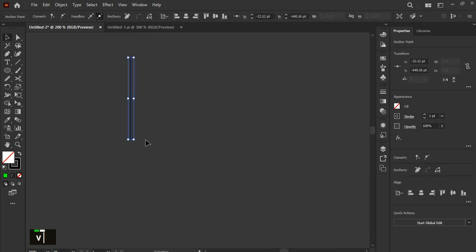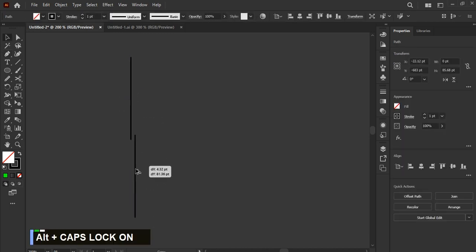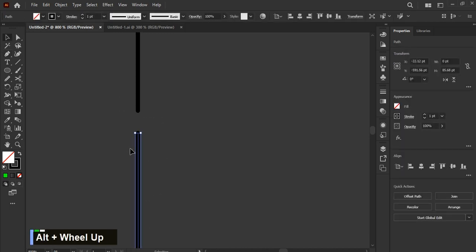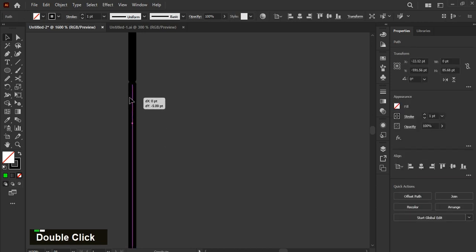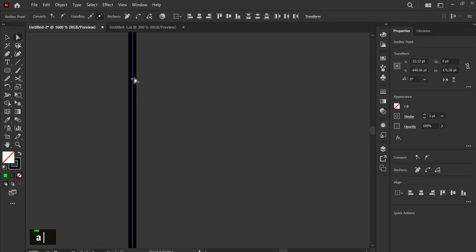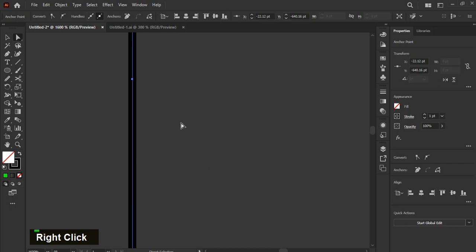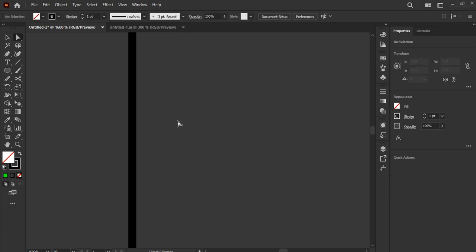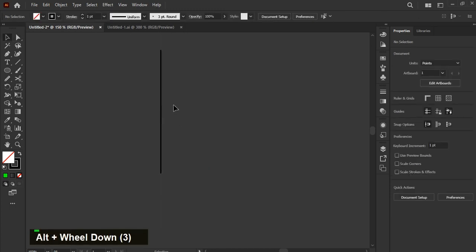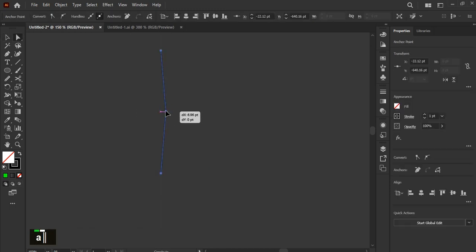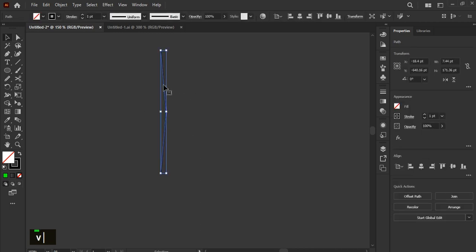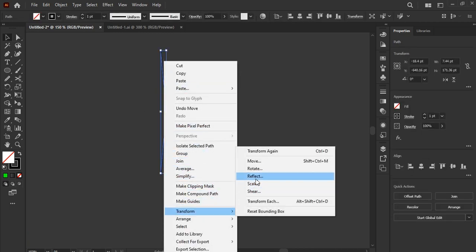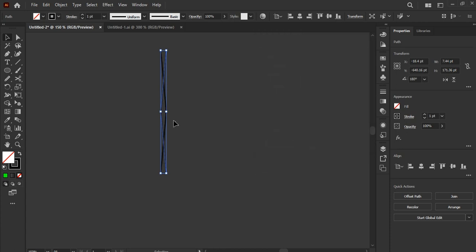Create a line and duplicate it. Make them close together and using direct selection tool select them, right click, then click on join. Select this point and make it skew. Then right click and reflect it vertically. Adjust the position.